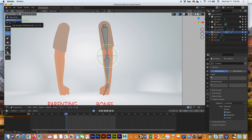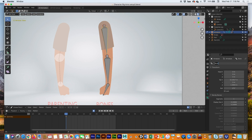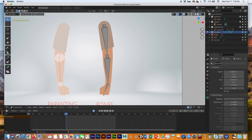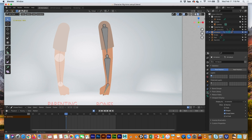We need to name these bones. Go to Edit Mode, select a bone, go to the Bone Properties, and name it 'upper arm,' then 'lower arm,' and finally 'wrist.' Now that we've named the bones — upper arm, lower arm, and wrist — we need to attach the objects to them. Go to the Armature, click on Viewport Display, and turn on Show Names so you can see the bone names.